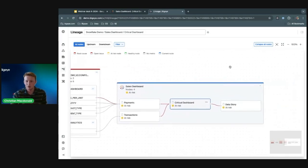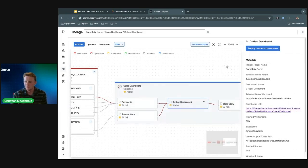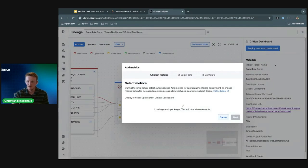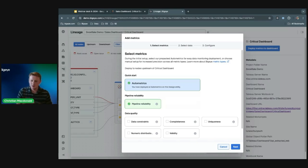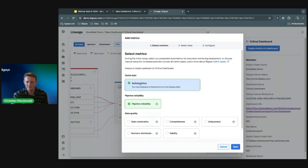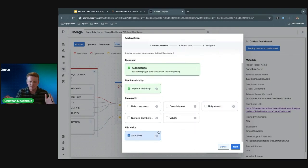To deploy monitoring on this critical dashboard, I open the right-hand pane and click the big button that says 'Deploy Metrics to Dashboard.' It gives me a few options — we have a Quick Start for auto metrics, which is BigEye's recommended monitoring. We do semantic profiling on the columns upstream of this dashboard, and based on the data type, naming conventions, and other factors, we recommend monitoring to deploy on those columns. We also have 70-plus out-of-the-box metrics you can use to deploy custom monitoring on these tables or specific columns.